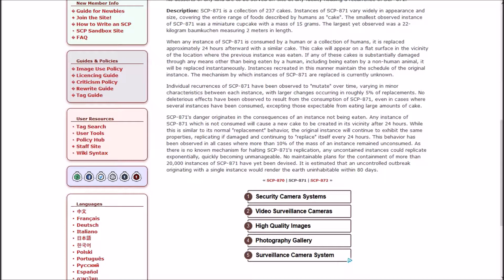871's danger originates in the consequences of an instance not being eaten. Any instance of 871 which is not consumed will cause a new cake to be created in its vicinity after 24 hours. While this is similar to its normal replacement behavior, the original instance will continue to exhibit the same properties, replicating if damaged and continuing to replace itself every 24 hours.